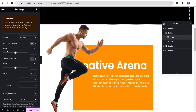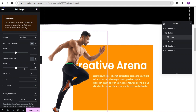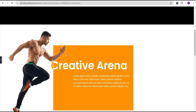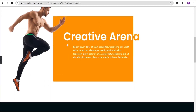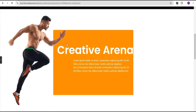The next thing we're going to do is set the horizontal offset value to 13 pixels, and then for the vertical offset, we're going to set it to 45. So we now have our image positioned like so.